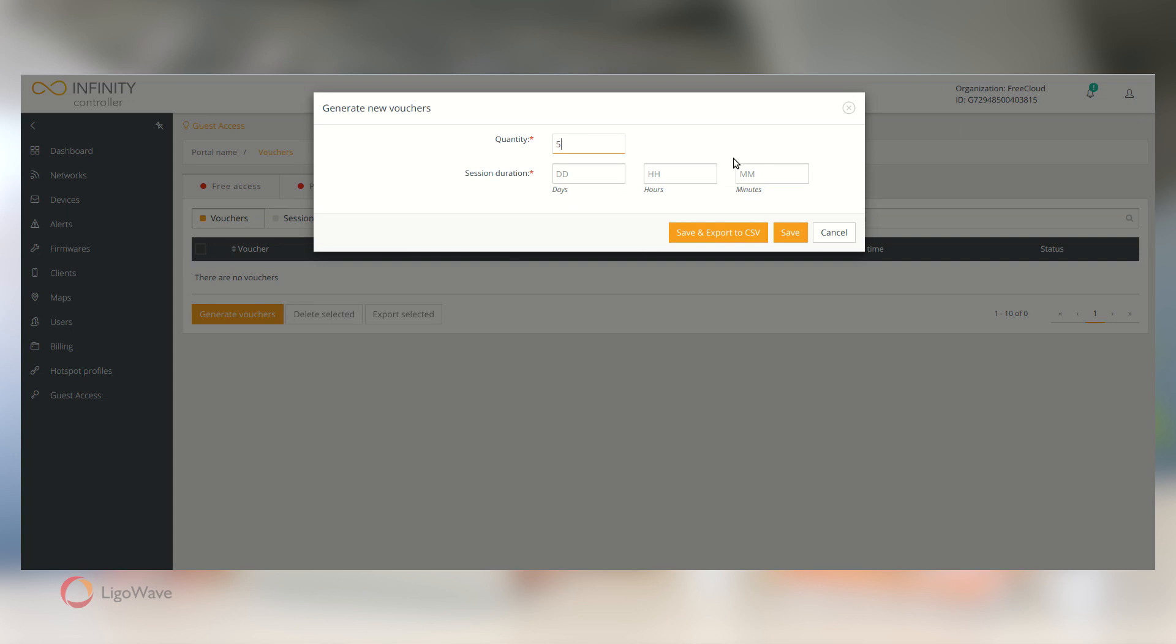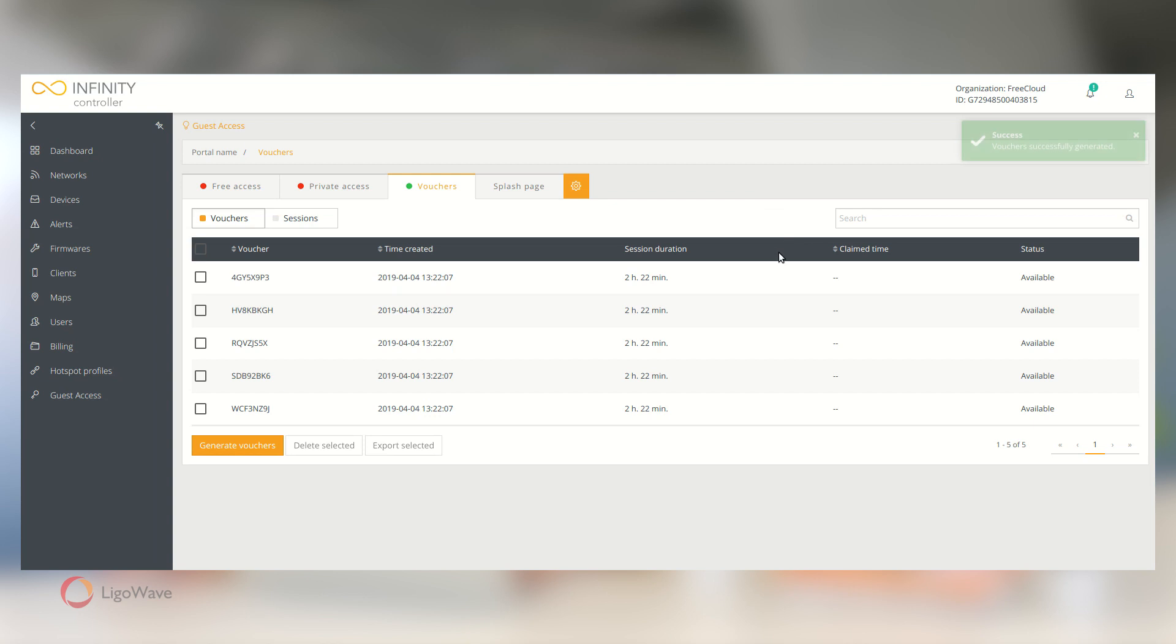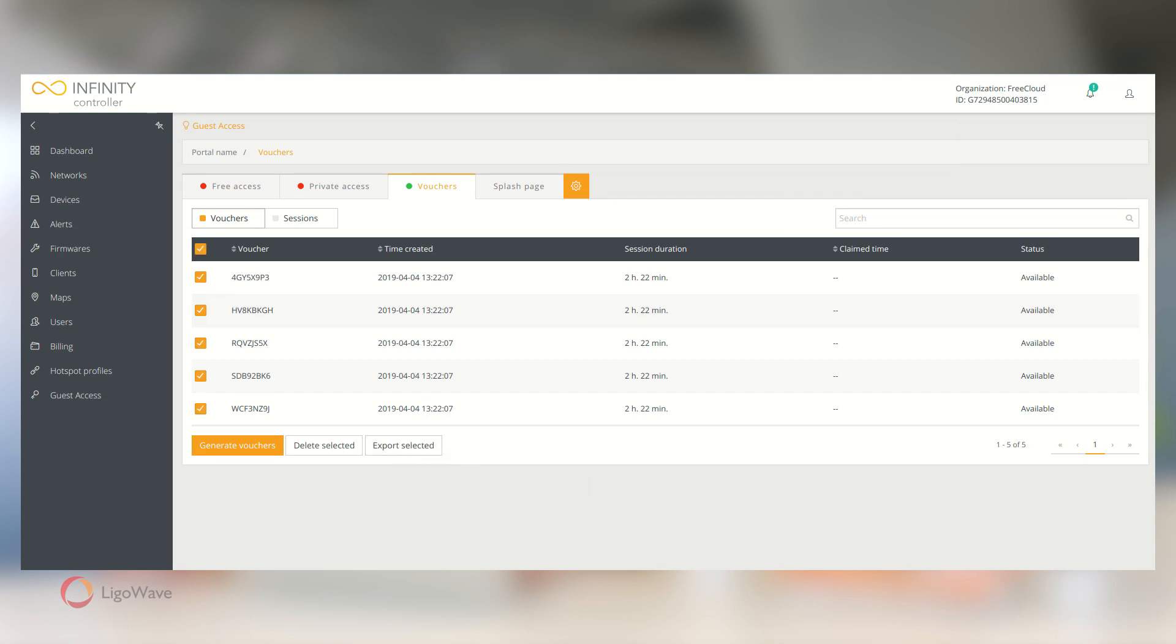In the pop-up, enter the quantity and the session duration, then hit Save. The controller will generate voucher codes, which you can give to your customers. You can also export codes to a CSV file by clicking the Save and Export button.